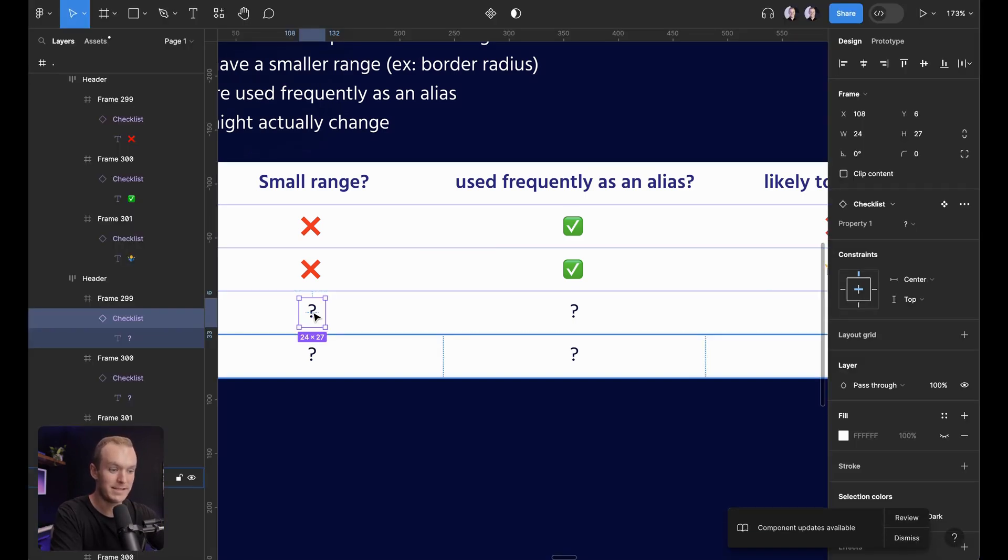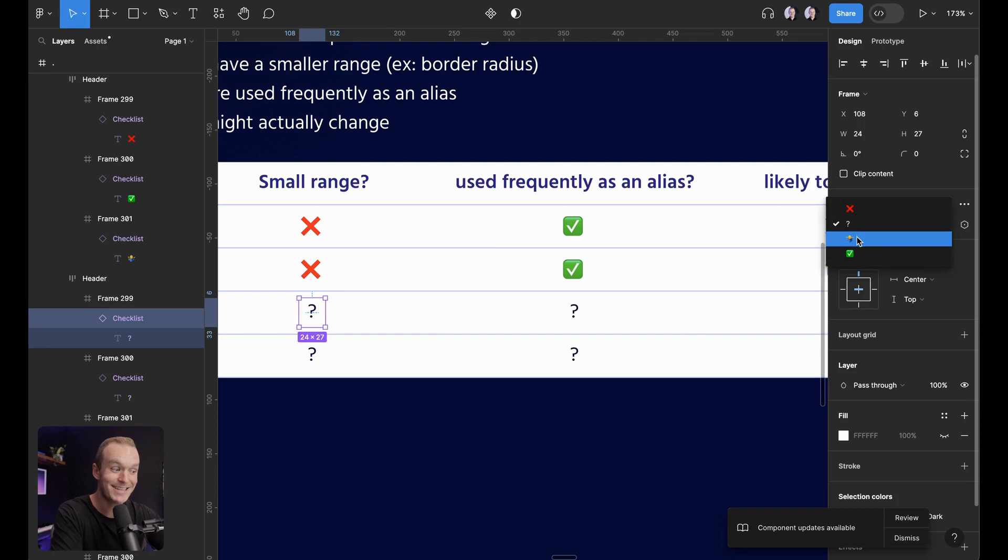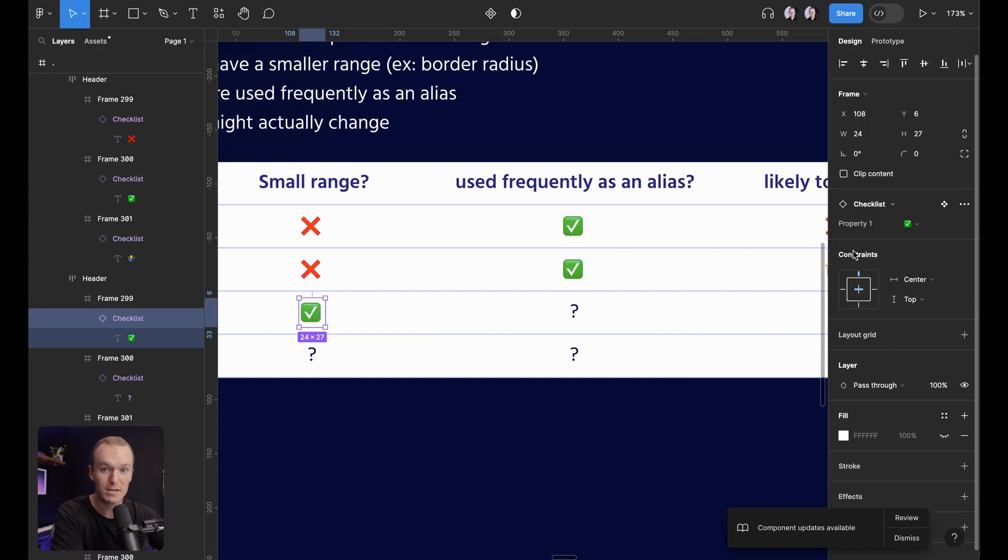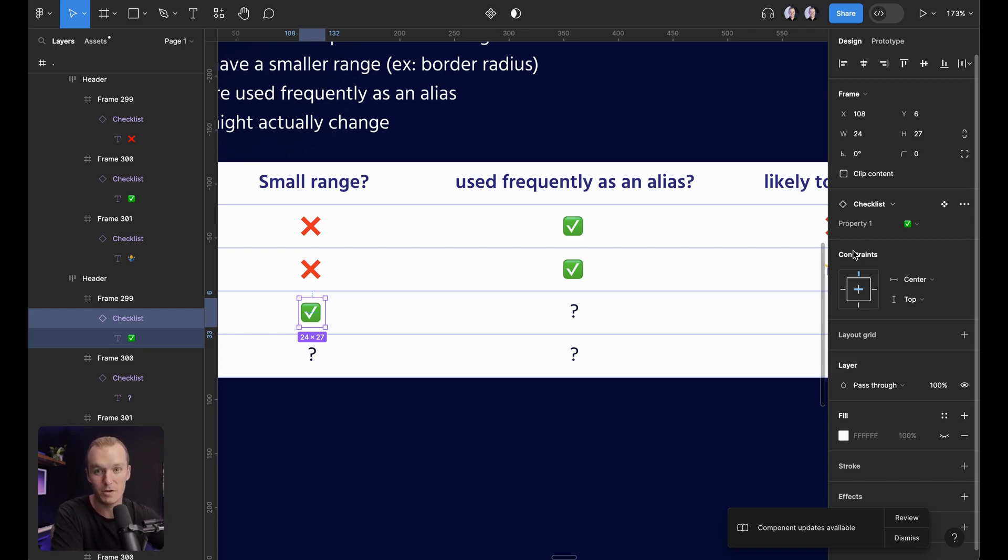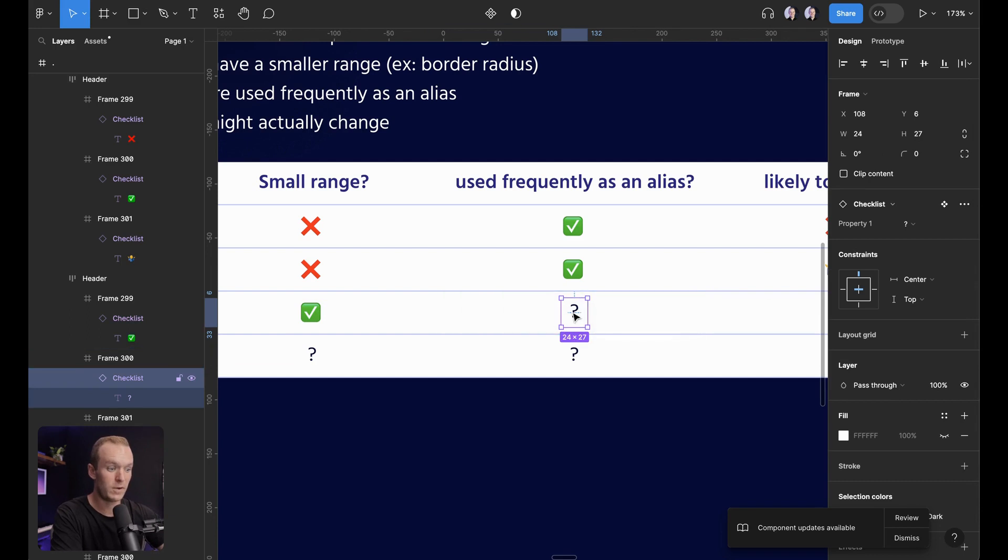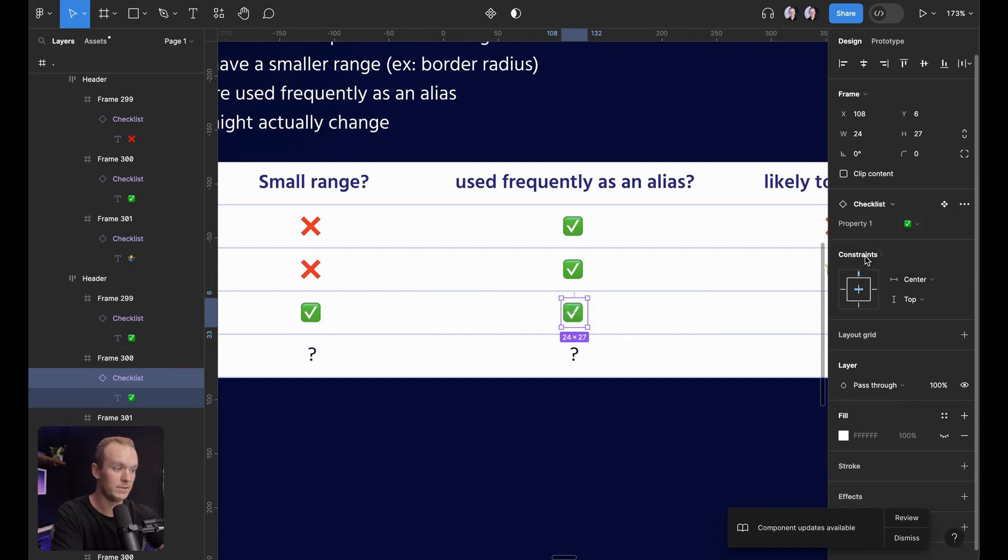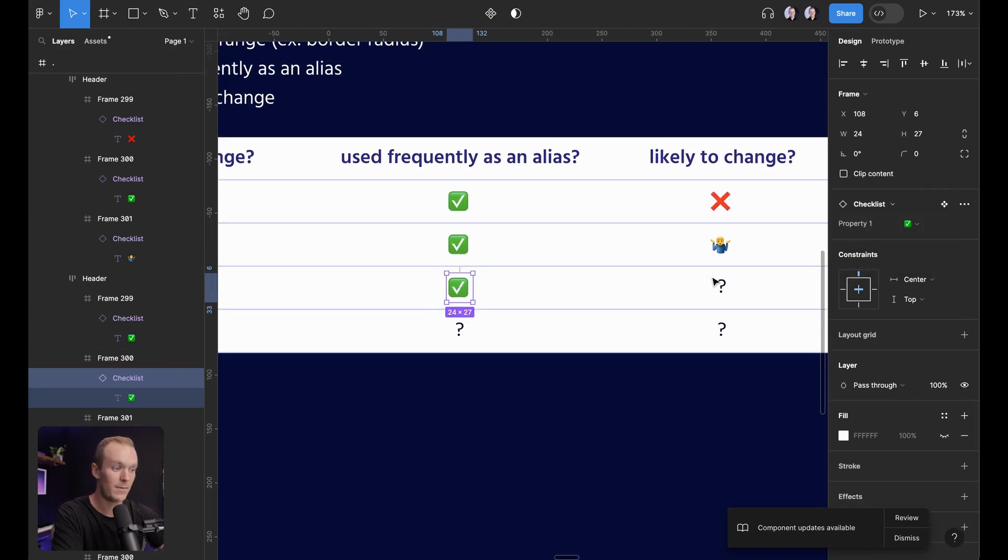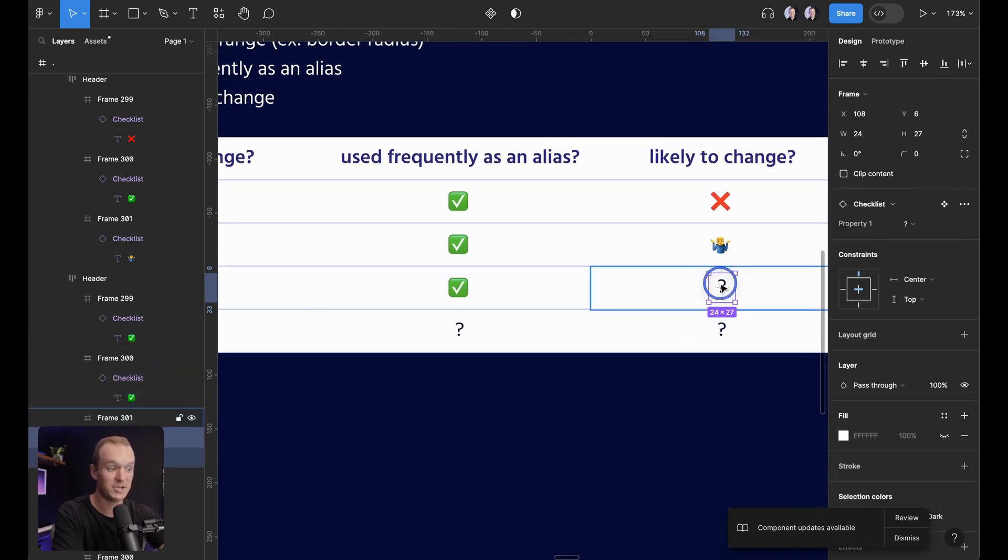How about border radius? Is it a small range? Actually, I think I would consider this a small range. Most products are only going to use four or five, maybe six different border radiuses where it's not going to clutter any files. If you're importing it, is it used frequently as an alias? Yes, absolutely. How about it? Is it likely to change?